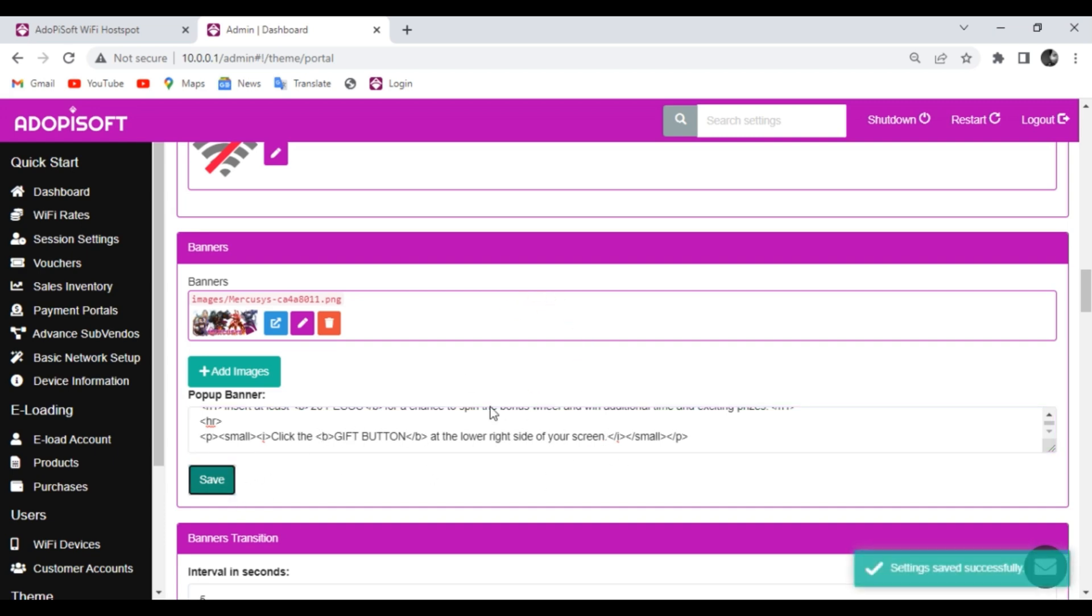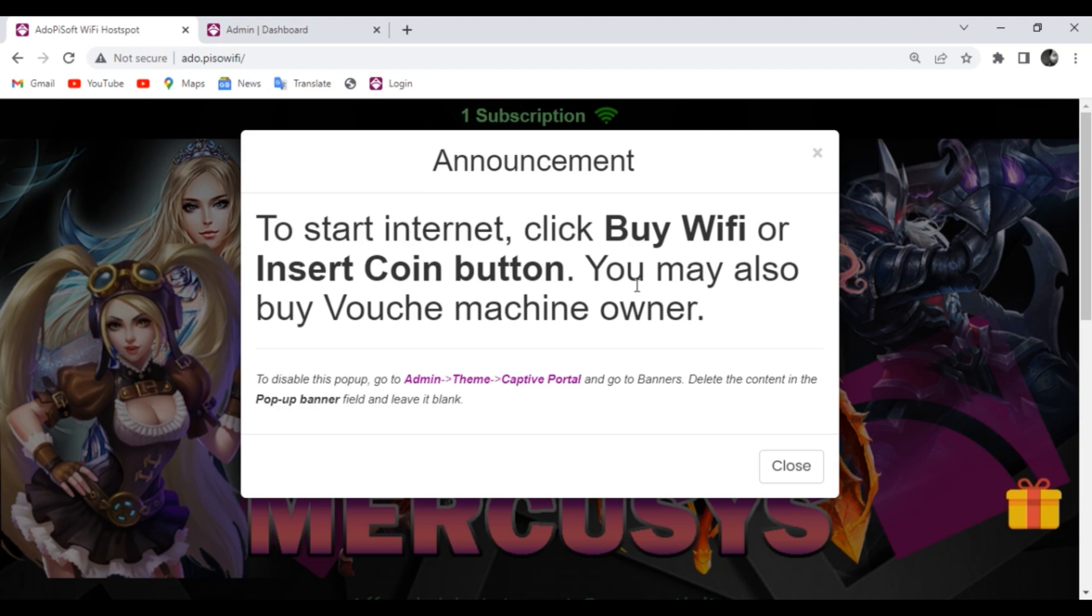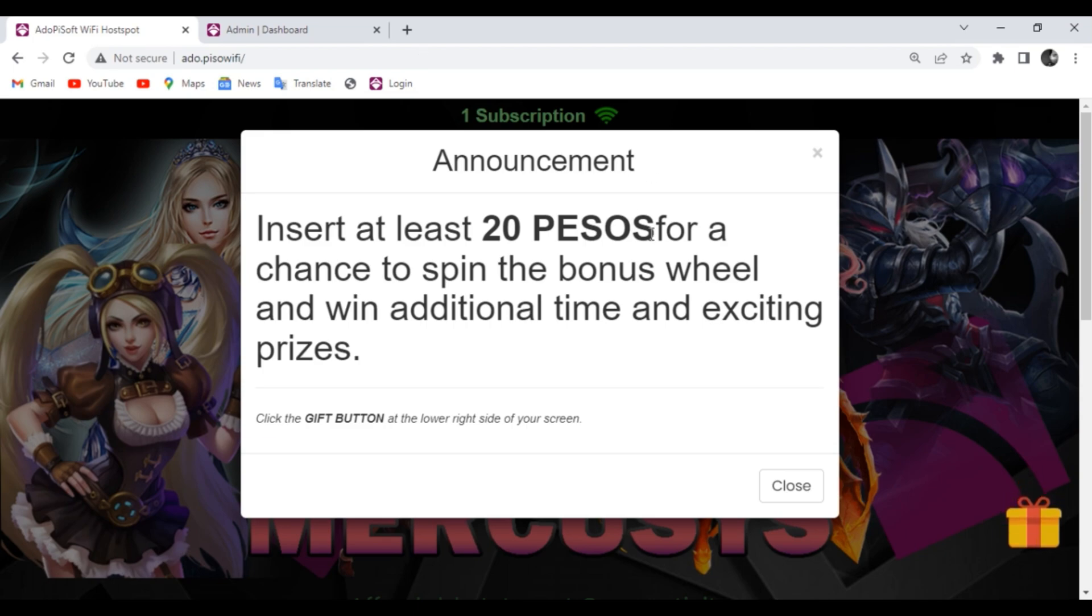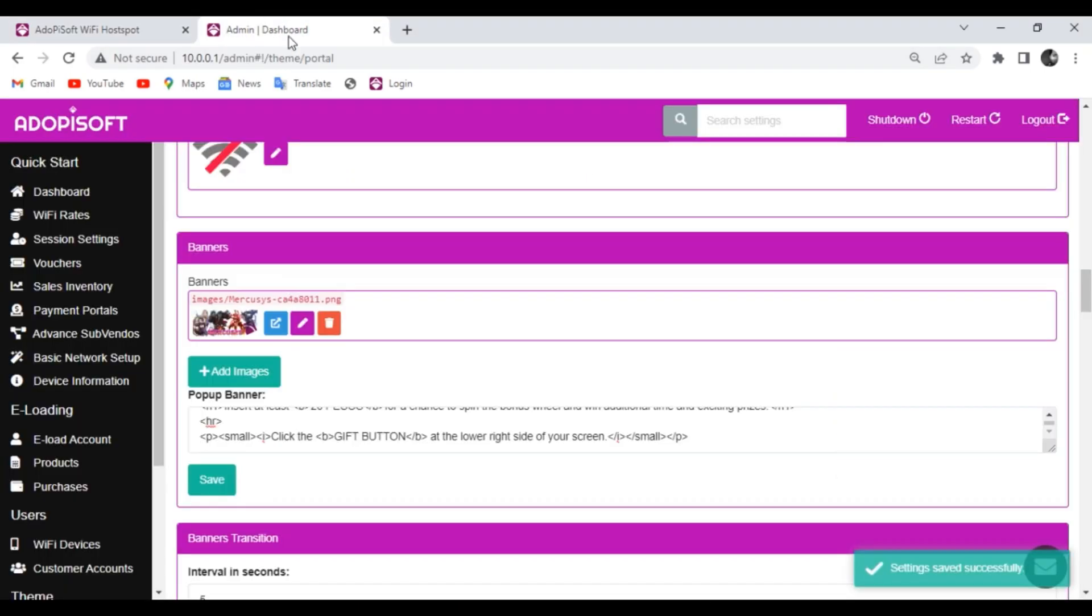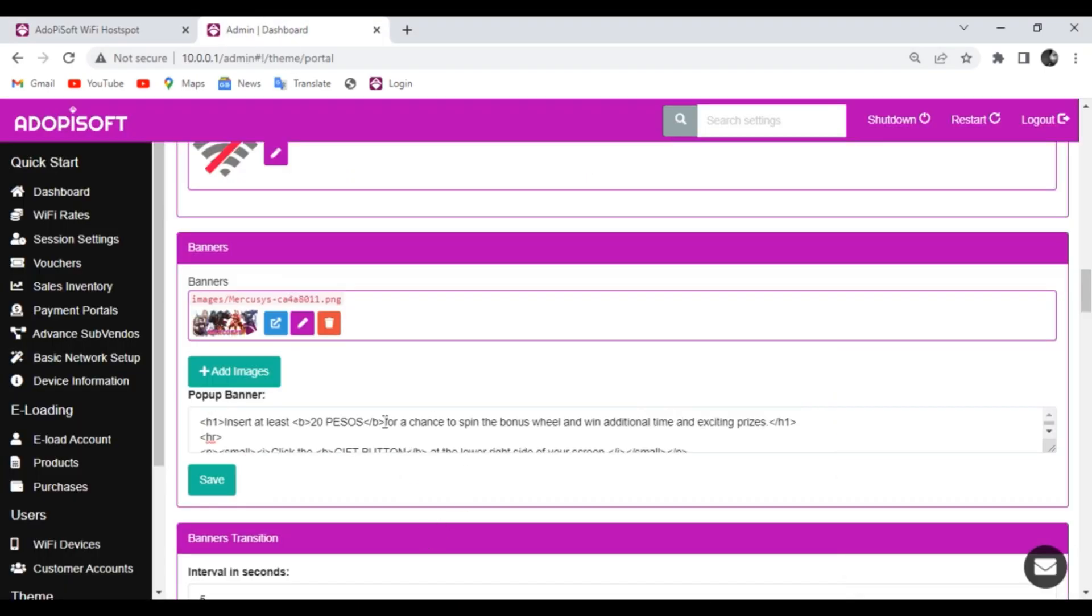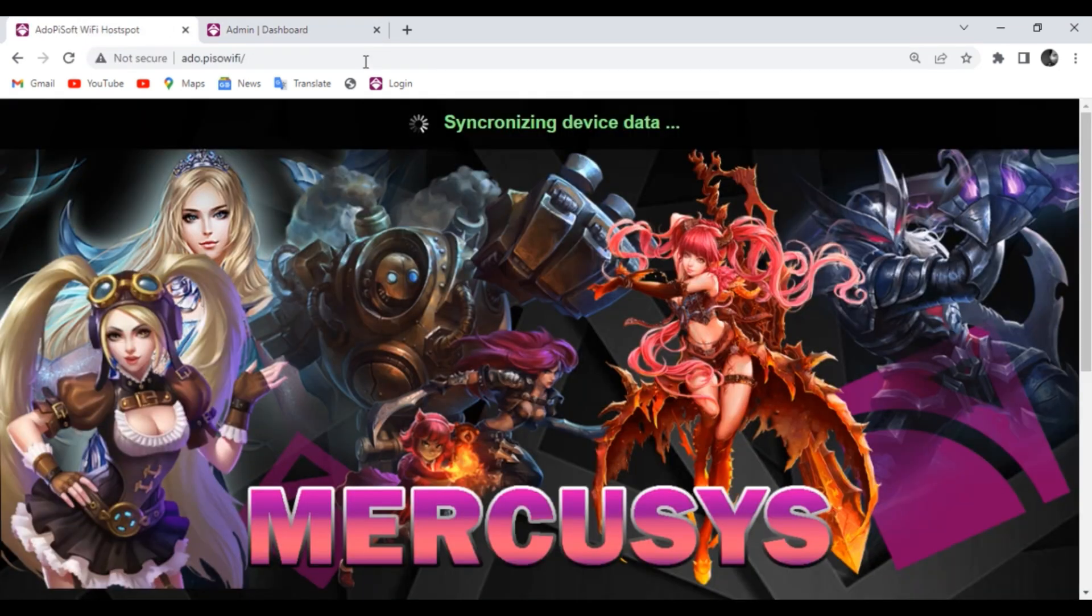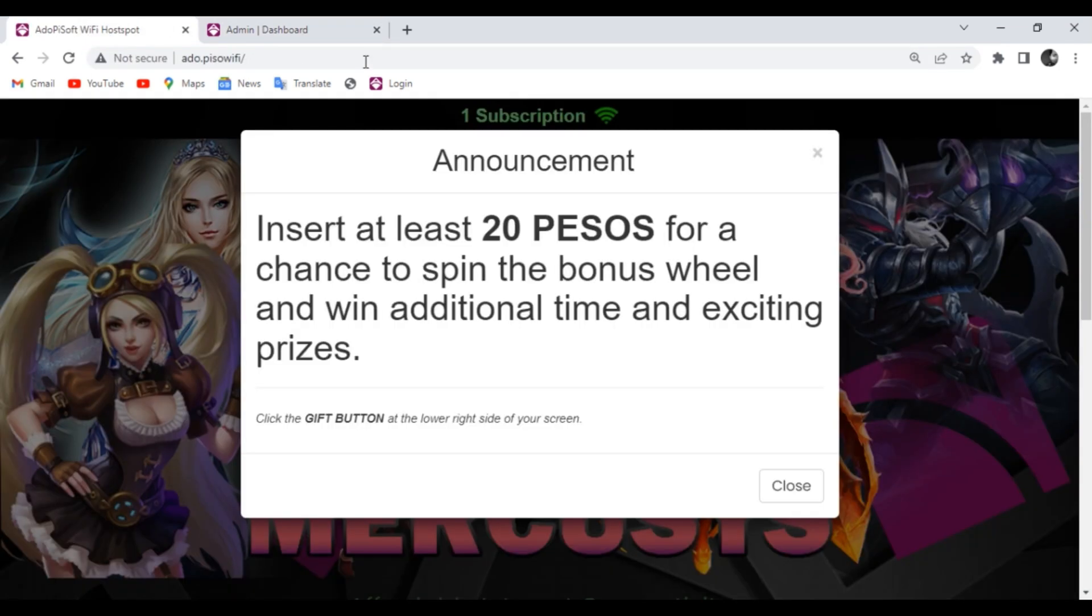Let's go back to Captive Portal and check if the pop-up banner is already reflected. Now the user is aware of the BONUS wheel.